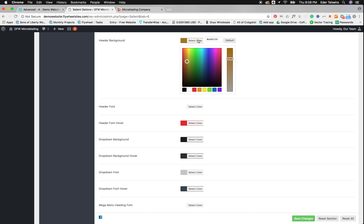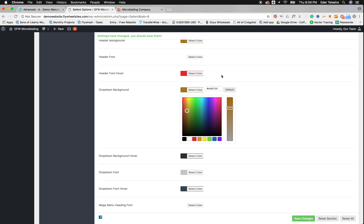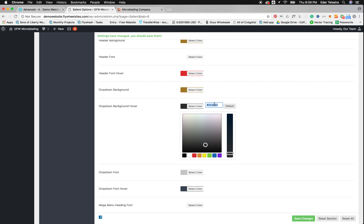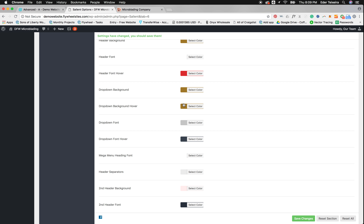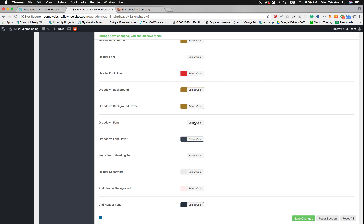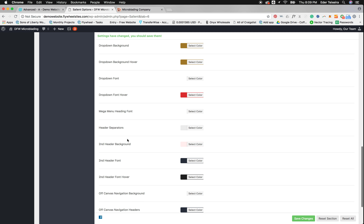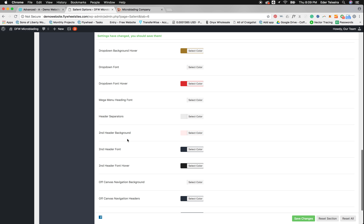For the dropdown, I normally just make it match the main header — match the background and the font. For the background hover, I keep that the same as the background. I just change the font and font hover. So if the font is white, the dropdown font will also be white, and if the font hover is red, the dropdown font hover will be red. Mega menu, header separators — you don't have to worry about any of that because we don't use mega headers or second headers on these sites.